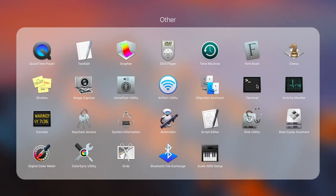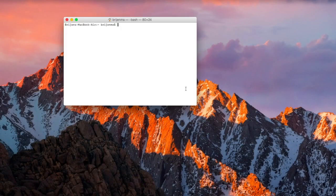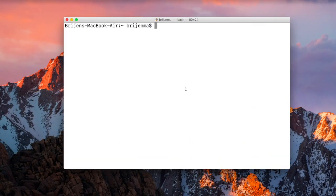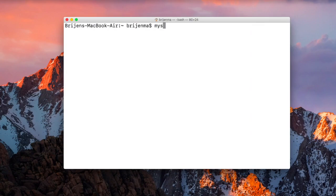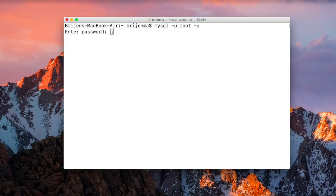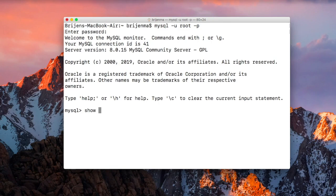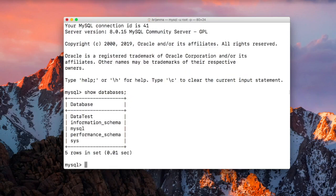Let me show you with the help of an example. Open terminal and MySQL. Let me show you the list of databases. Here we have datatest database. Let's use that.